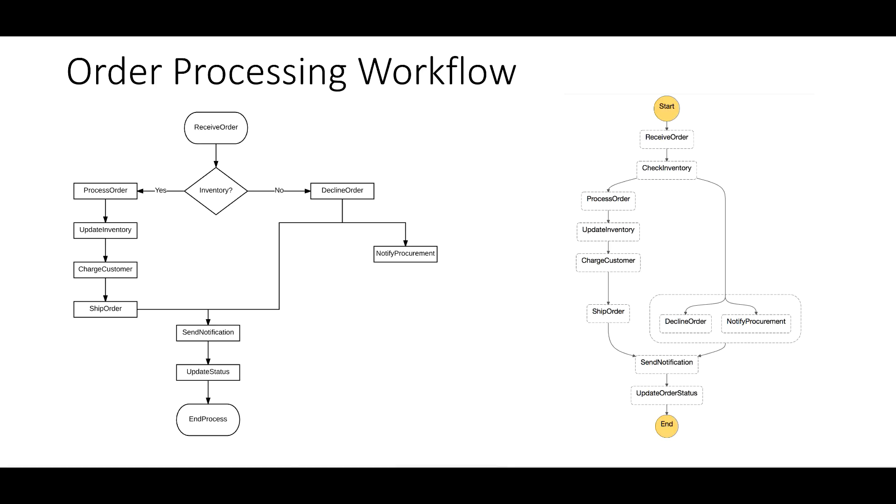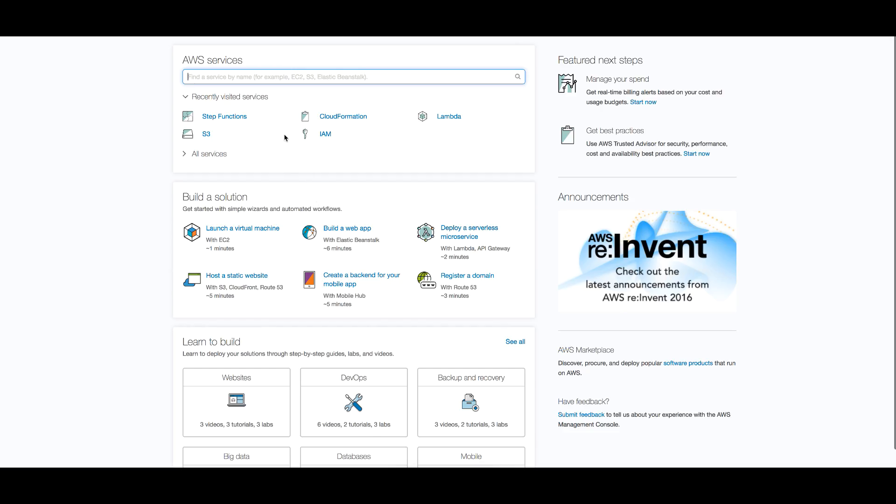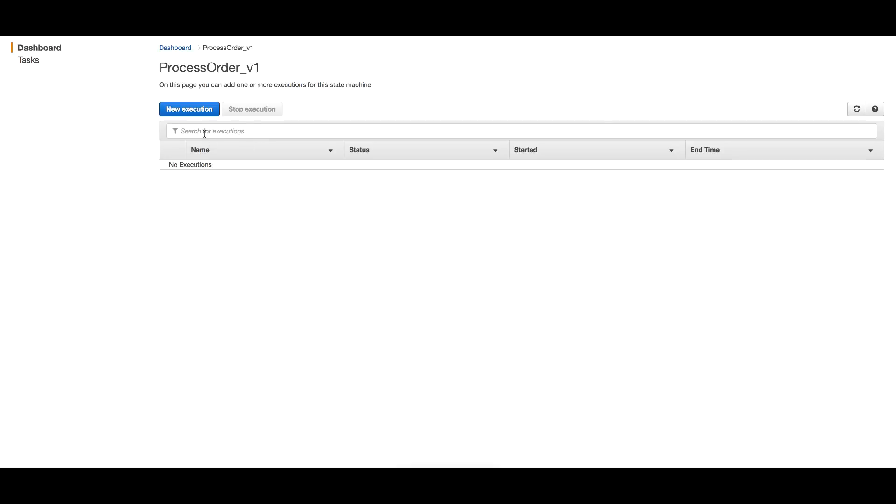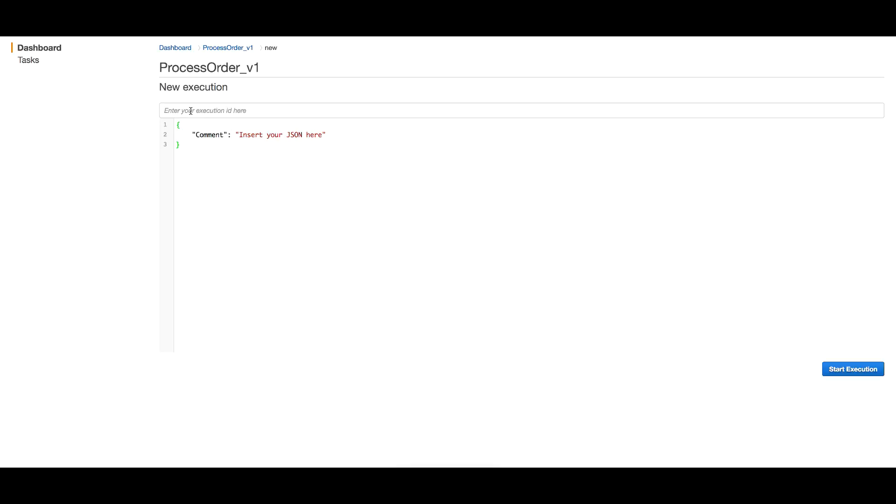On the console, I'll head to Step Functions. I see the state machine I created, so I'll step into it and create a new execution. It asks for the input - as you remember, we need two things: the product ID and quantity. Three should be an acceptable quantity, so we should have inventory for three items of product ID one. This should take us to the execution flow where we process this order.